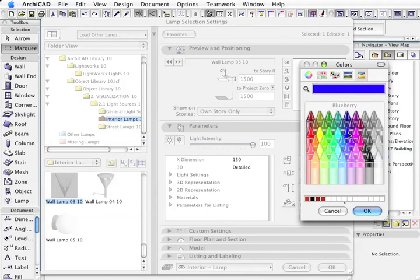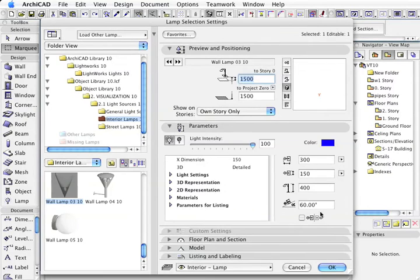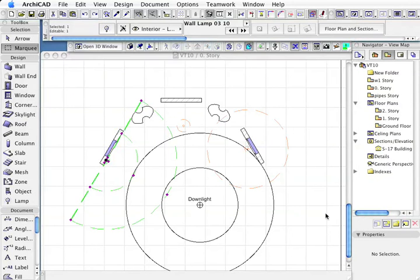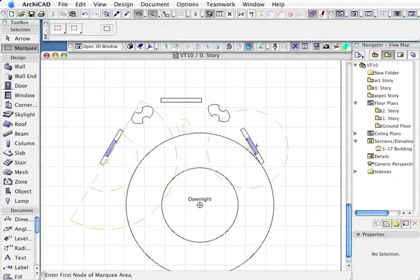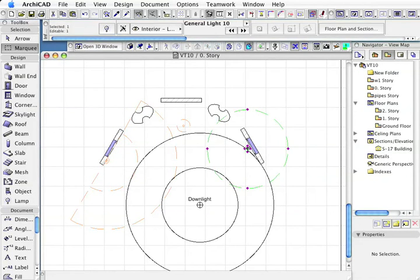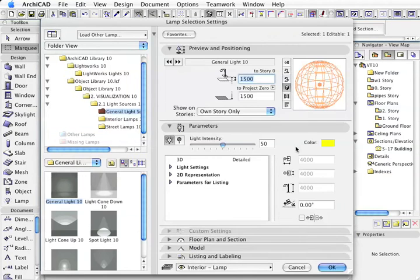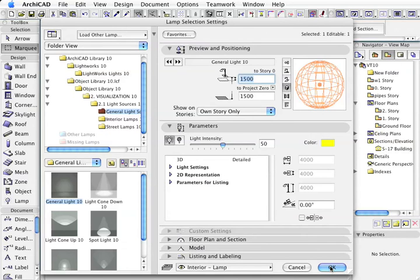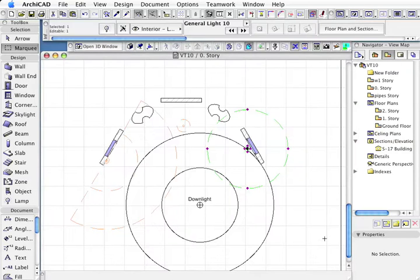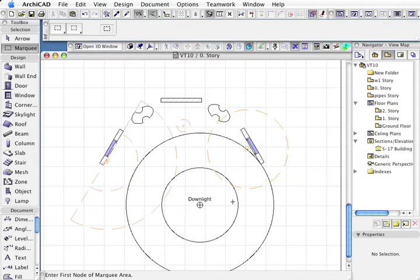Over here, the other light source, which is just the general light source, is emitting a yellow color. I'm going to leave that as it is, and I'm going to delete the downlight.